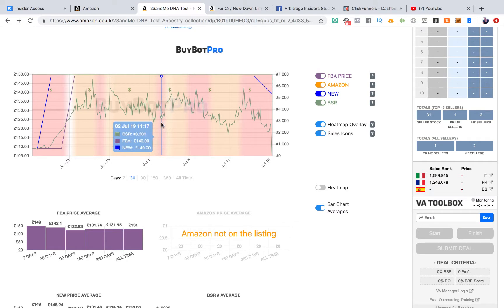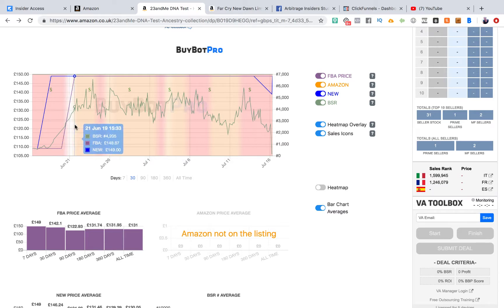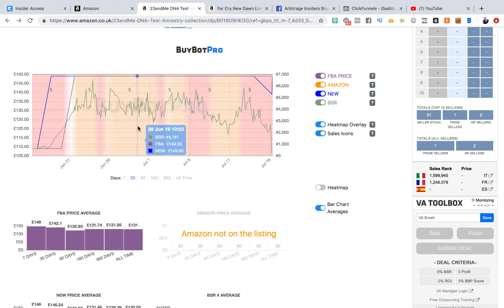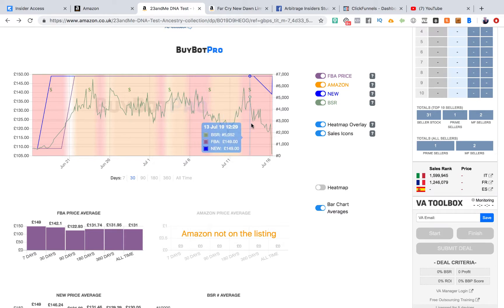But then we have these maps - so this is similar to Keeper or Camel Camel Camel. We can see here all the different things: the new price, the FBA price, and then we've got the bestseller rank over time. So we can see how the price correlates with the bestseller rank or sales rank over time. We can see here this is over the June-July period, so we can see how it's been fluctuating.